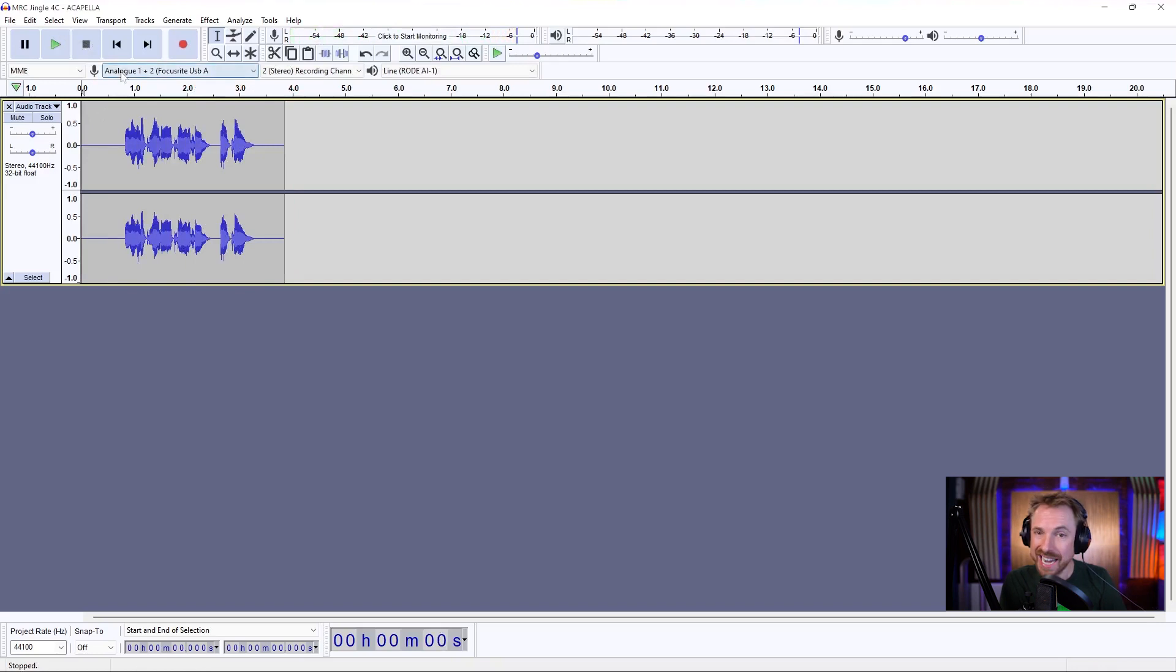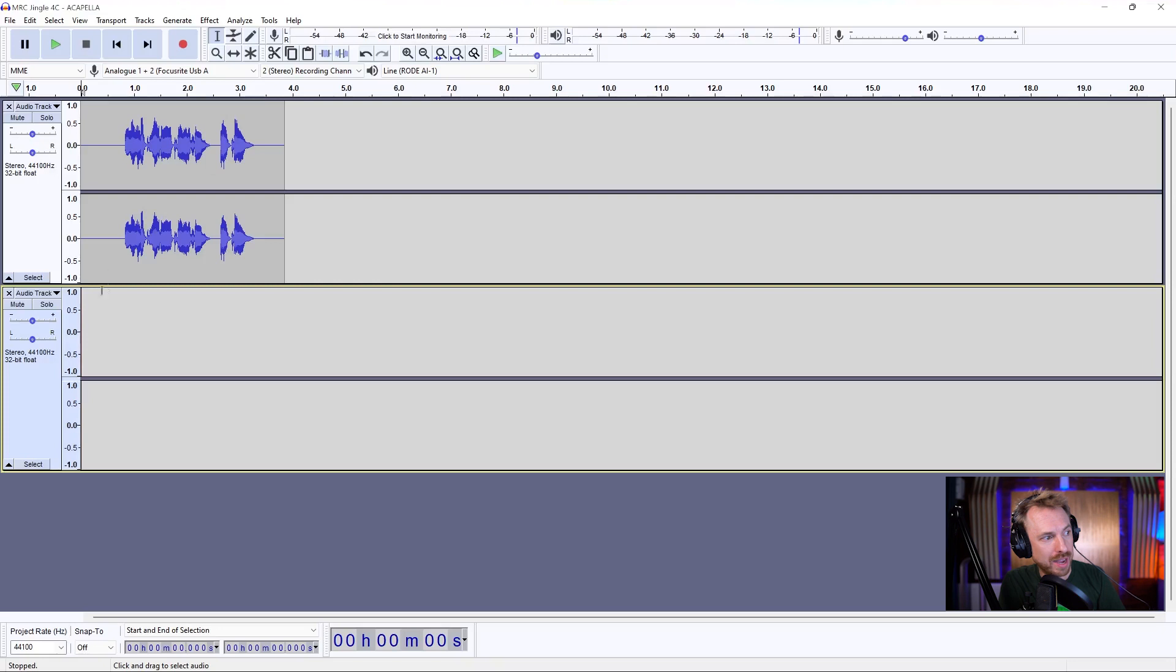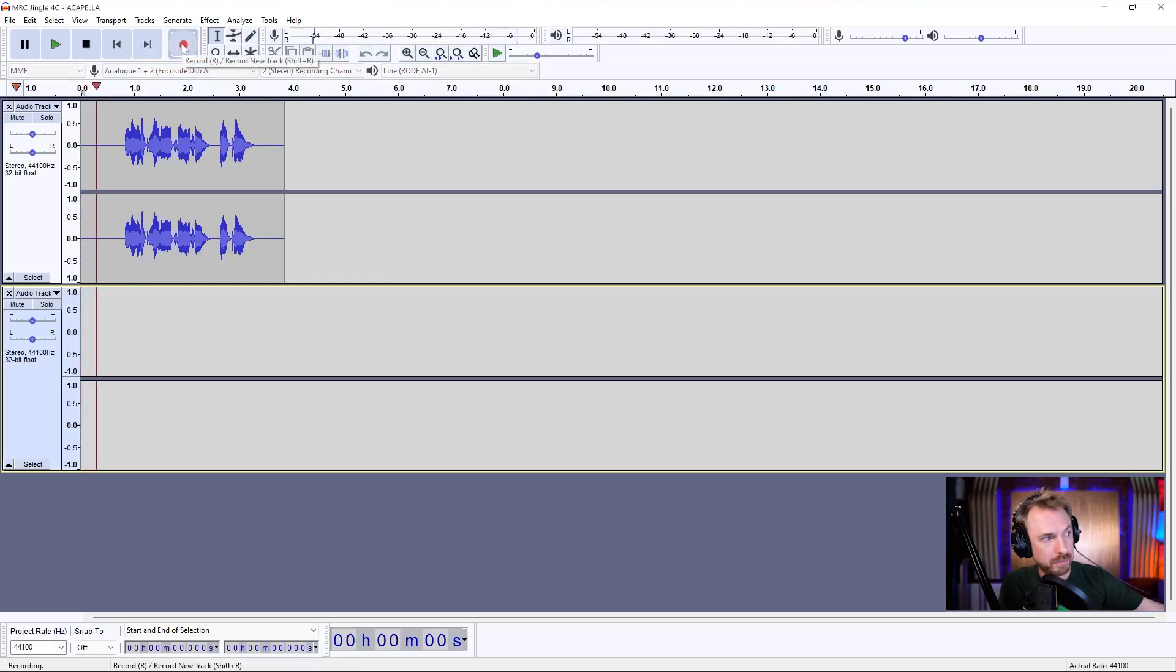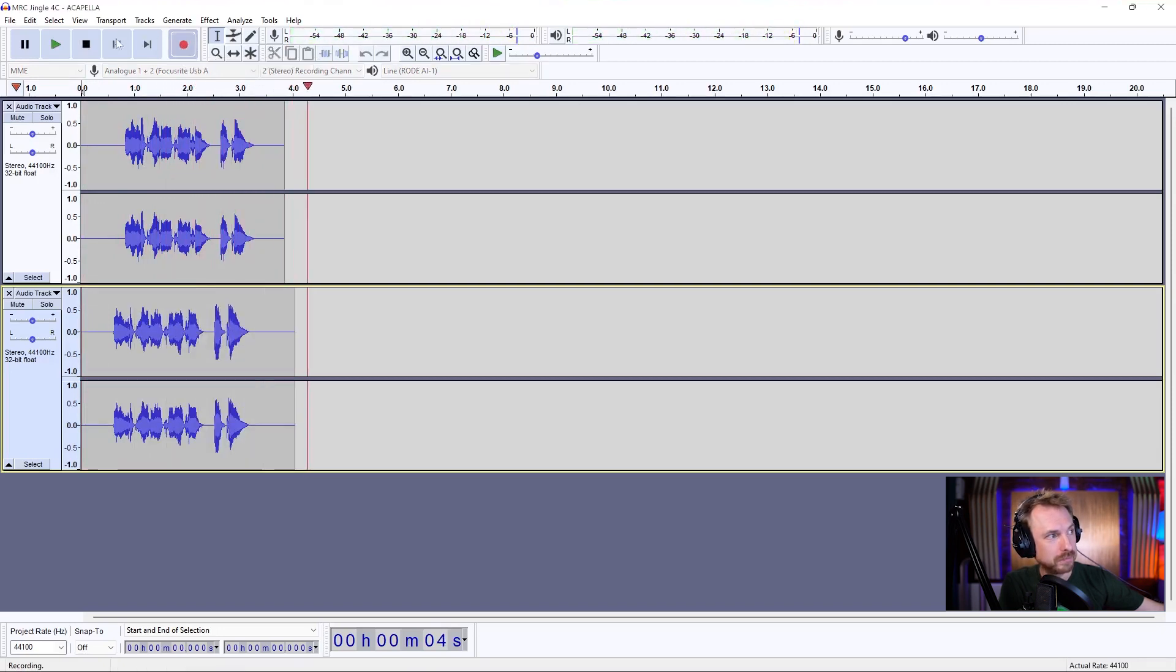Okay, that's great. Now I want to do a multi-track recording, so I'd go into Tracks, Add New, Stereo Track, and I can start recording on this track by hitting record again. MusicRadioCreative.com.